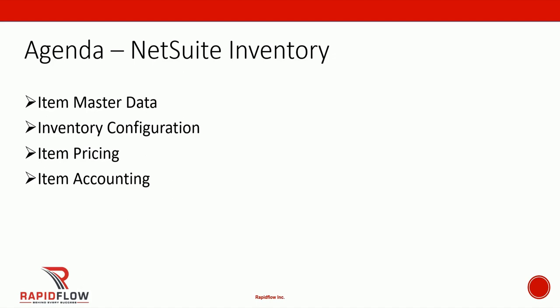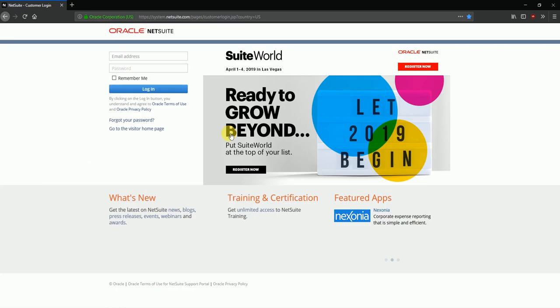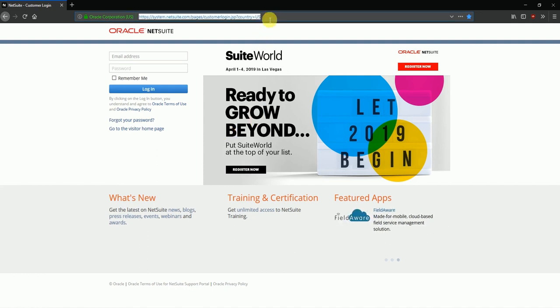The agenda for this video is to see the inventory functionality in NetSuite. We'll be looking at some item master data and then we'll see how item inventory configuration is done. We'll also see the item pricing configuration and then we'll look at item accounting. We'll start by logging into the NetSuite application using the URL that we have been provided.